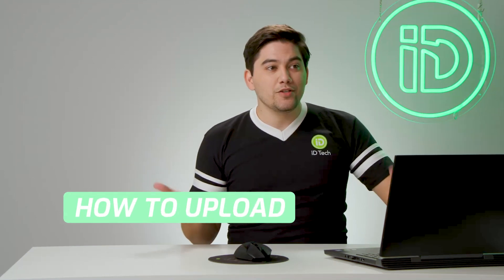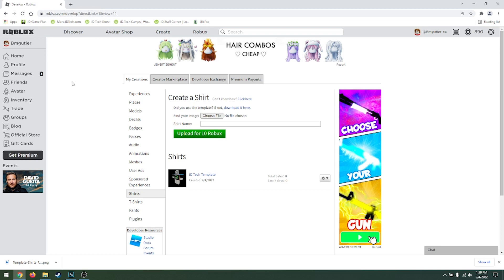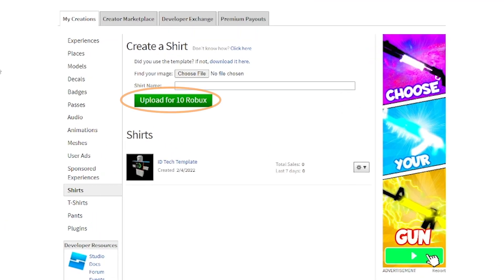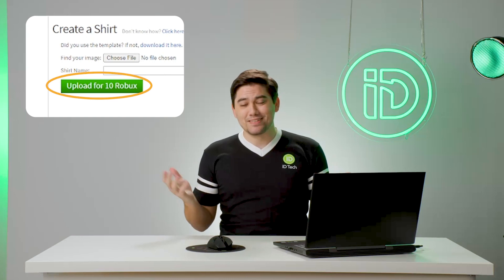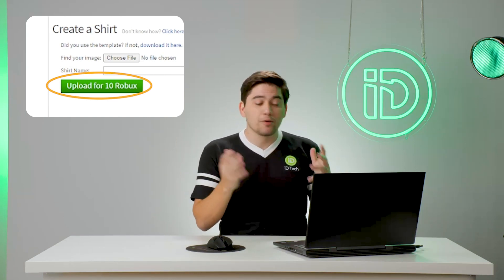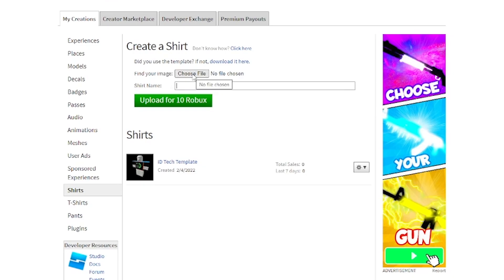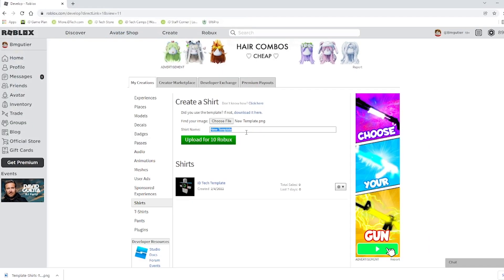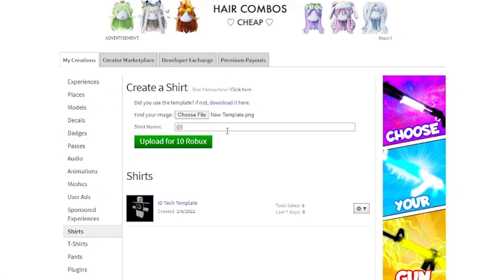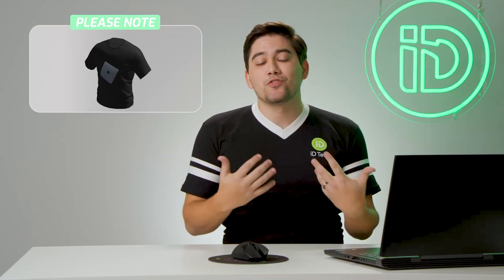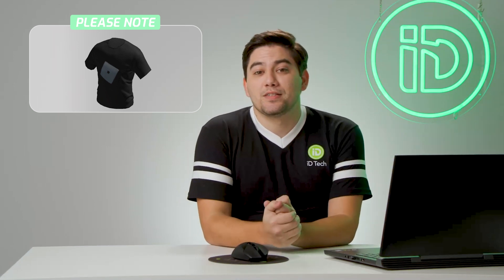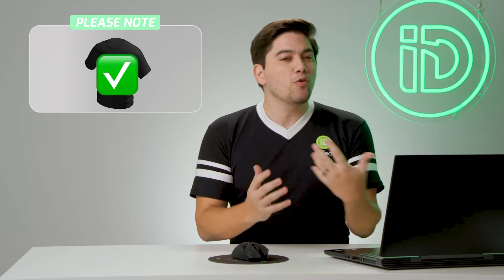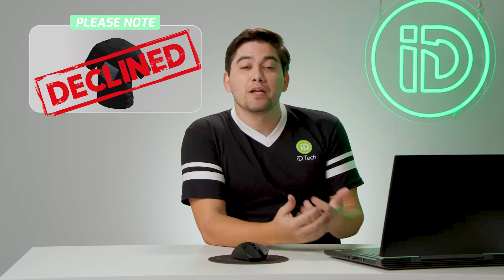Now, how do we get this file into Roblox? It's super simple. Go back into Roblox on the website. You're gonna see a green button that says Upload for 10 Robux — that's the price I mentioned earlier, it amounts to about 13 cents. Click Choose File, then select the template that we just made. Click Open, and give it a name — I'm gonna name this ID Tech Shirt. Then click Upload for 10 Robux. Please note, you cannot upload anything inappropriate. It's going to go through a moderation process where someone from Roblox will review it and decline it if it's not appropriate.